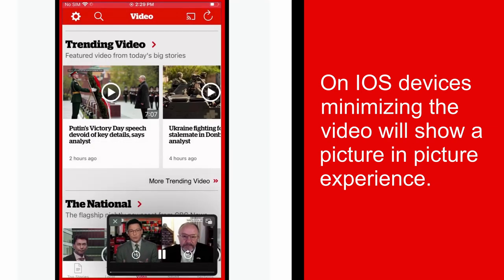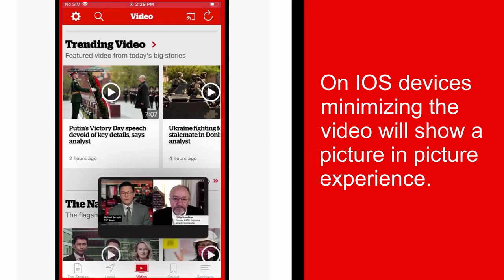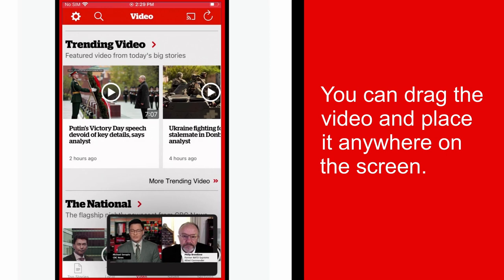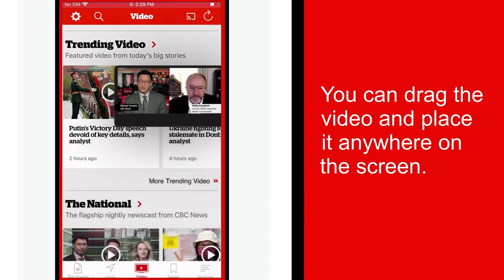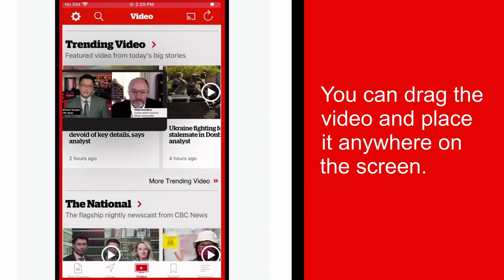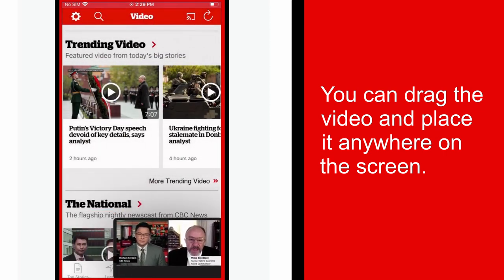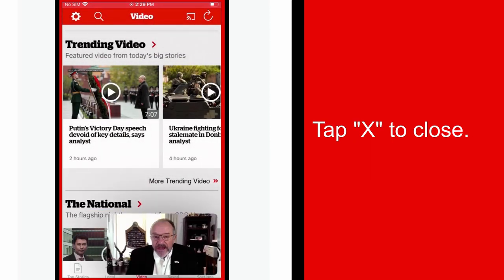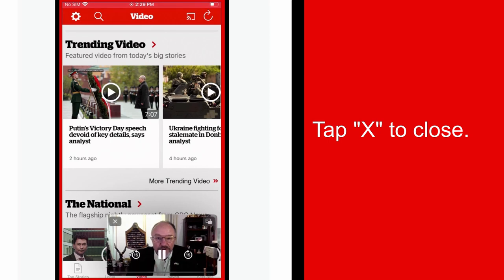On iOS devices, minimizing the video will show a picture-in-picture experience. You can drag the video and place it anywhere on the screen. Tap X to close.